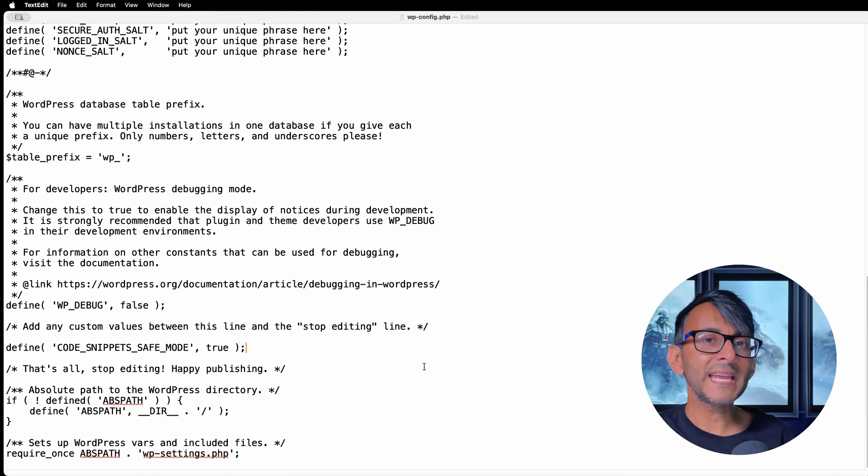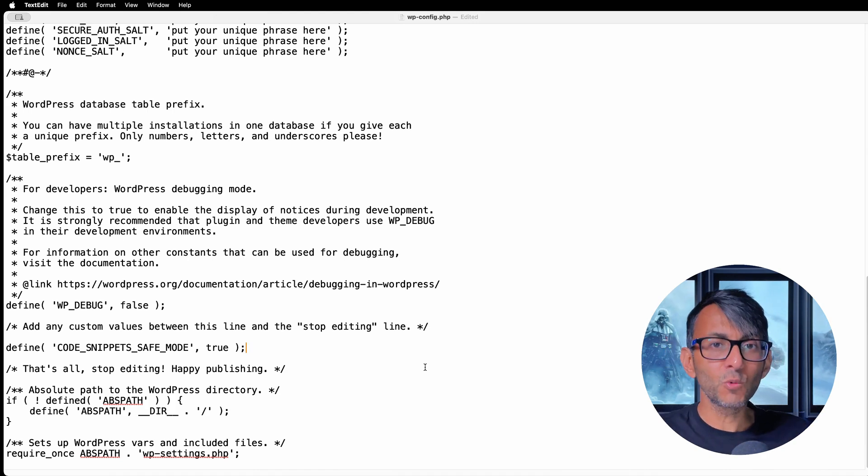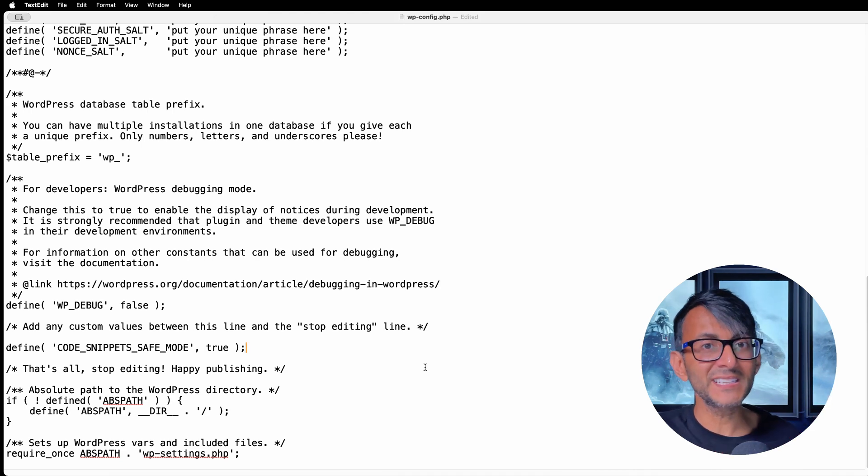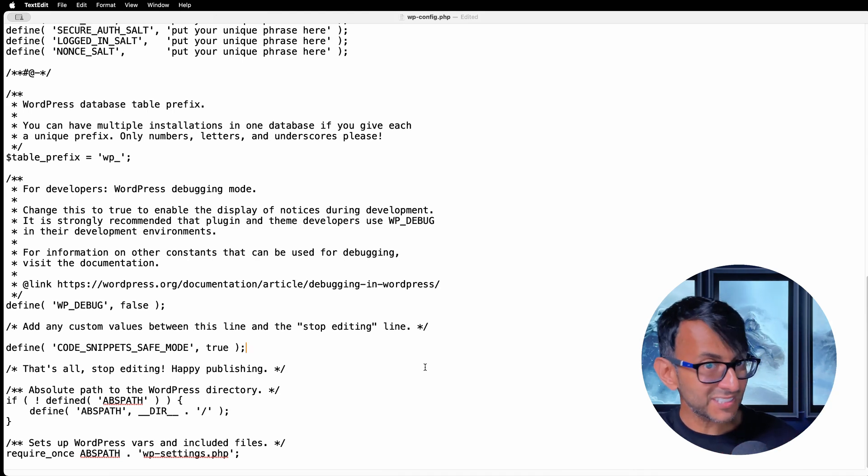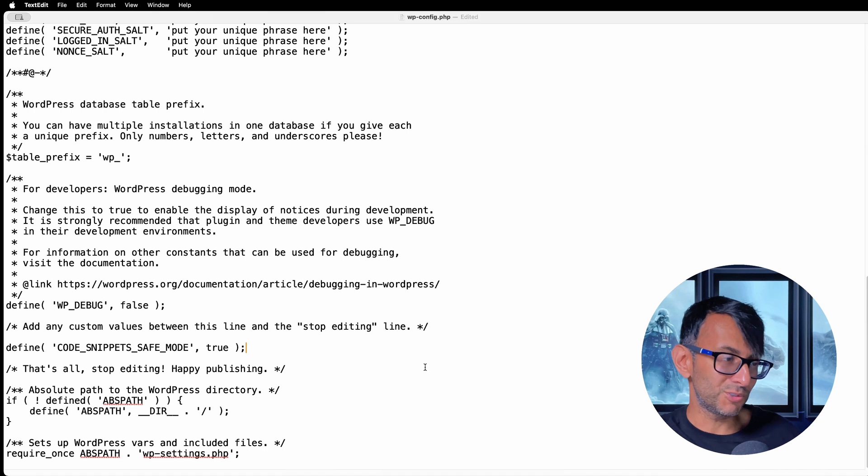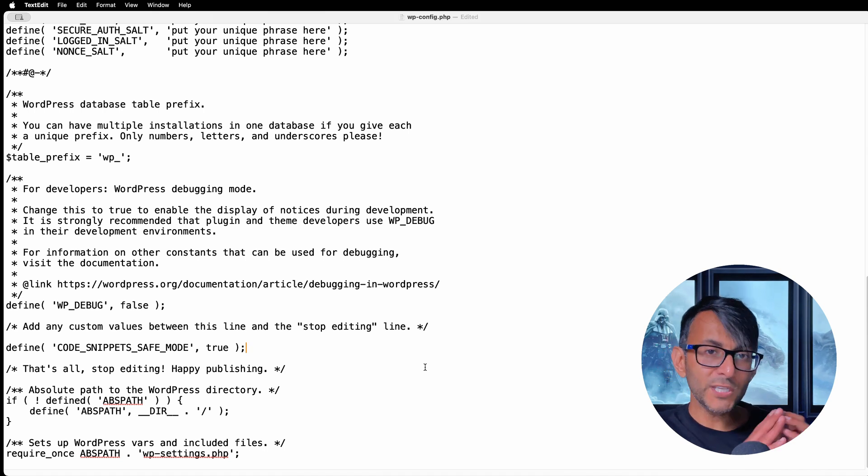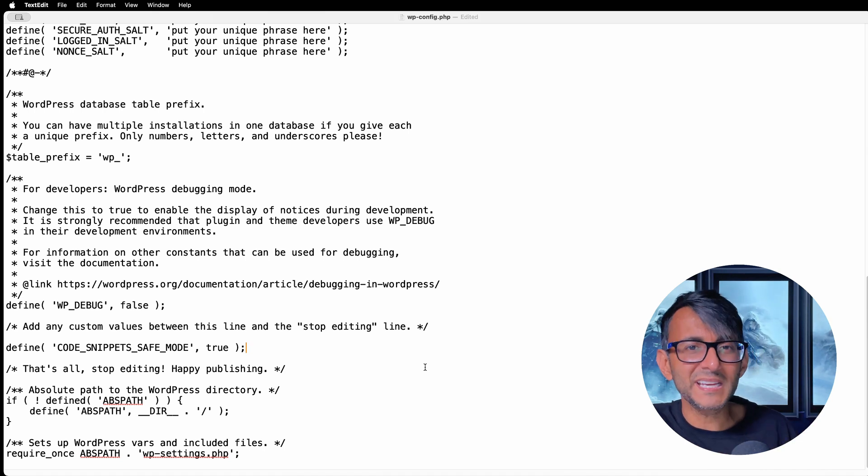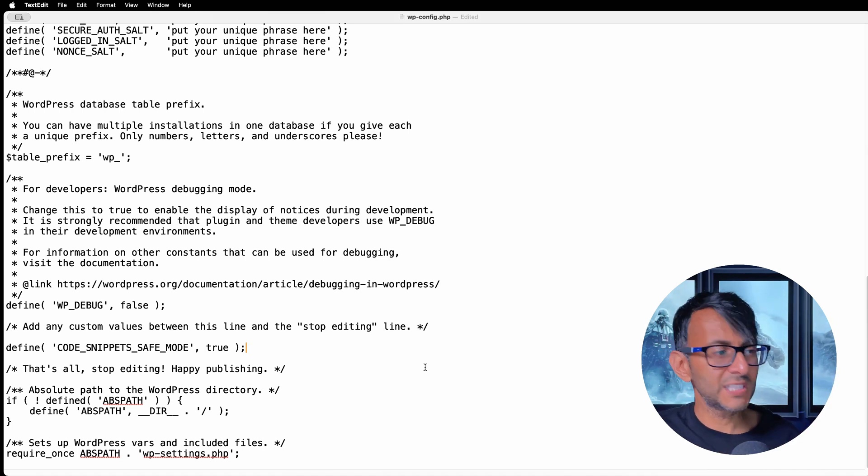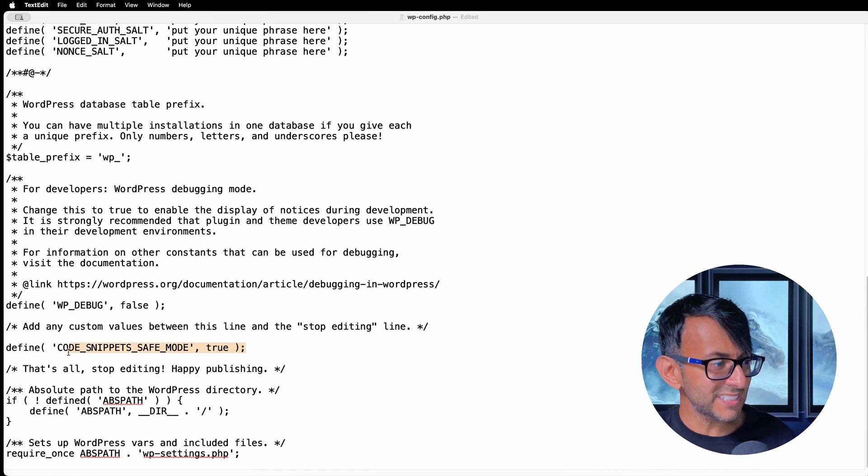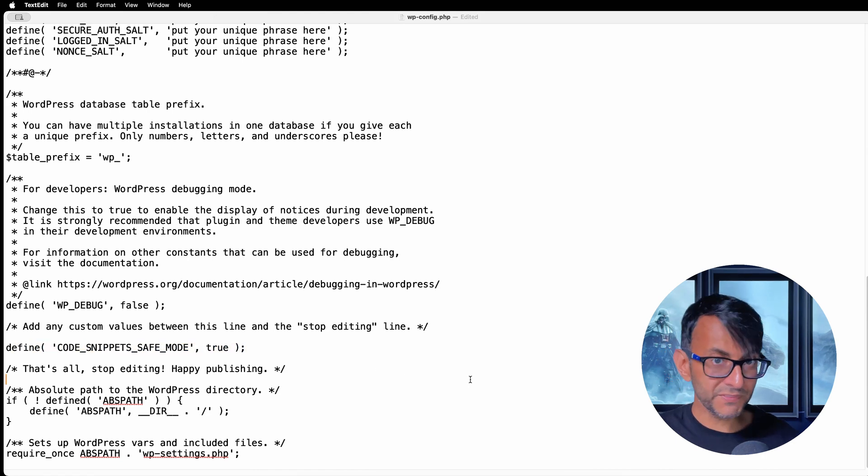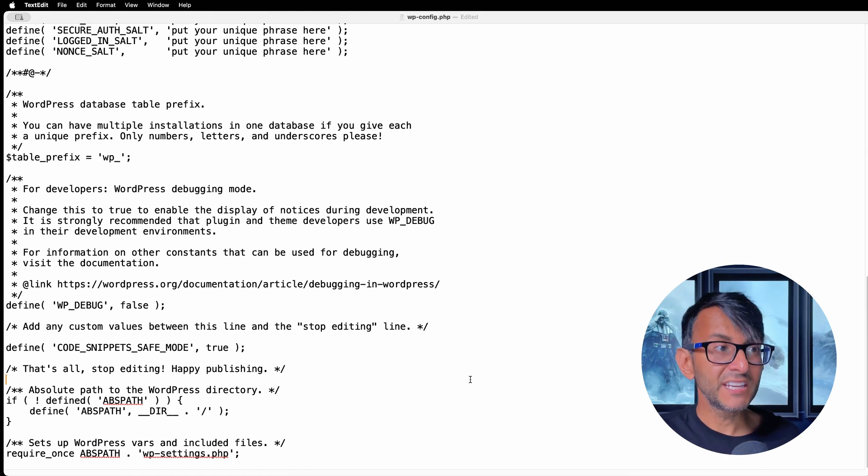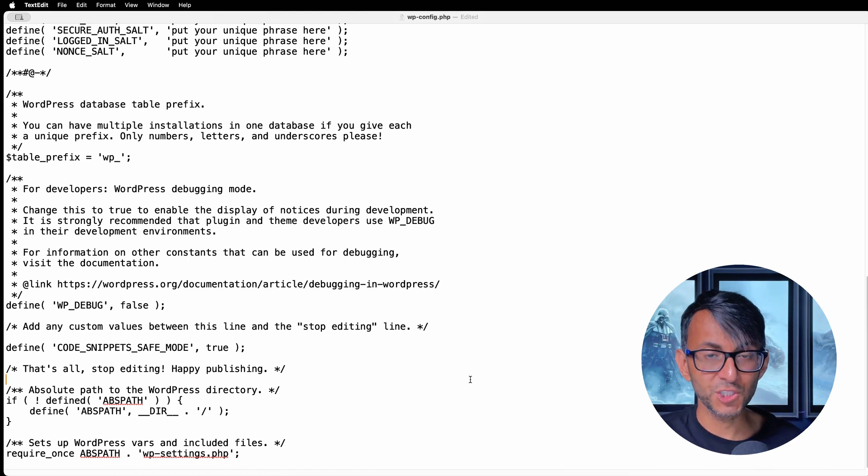What will then happen is you can go back into your WordPress website. You can access the code snippets, and if it was a particular snippet, you can now deactivate it or delete it or do whatever you want with it. Because when you get the white screen of death, you're not able to go into WordPress and find that particular snippet. But by doing this, by adding this line above the that's all in the wp-config file, you paste that in, you save it, and you will now be able to go in and sort out the issue.